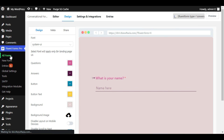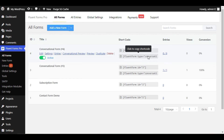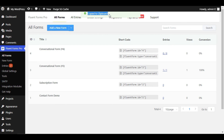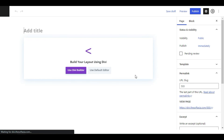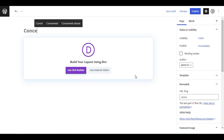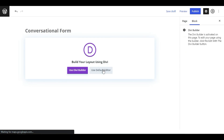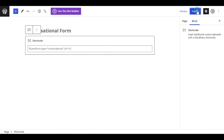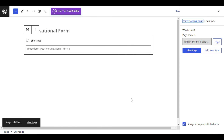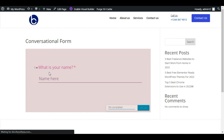Now I will add this form to a page. I will go to All Forms and copy the shortcode — copy to clipboard. Then I will hover over Pages and add a new page. I will add a page title, paste the shortcode, and publish the page. Click on View Page and here you can see the form appearing on the page.